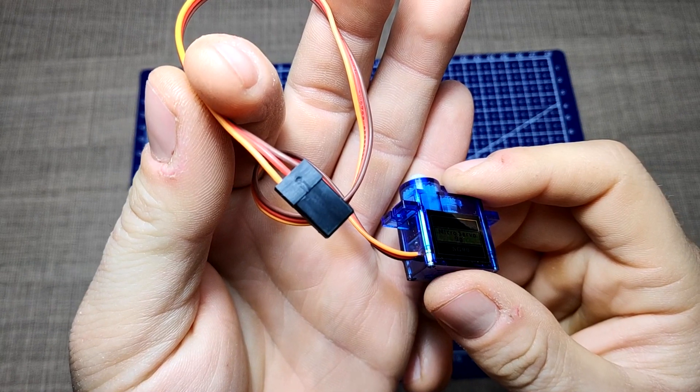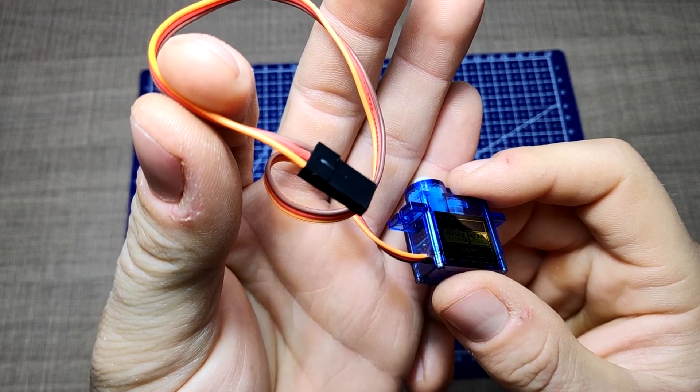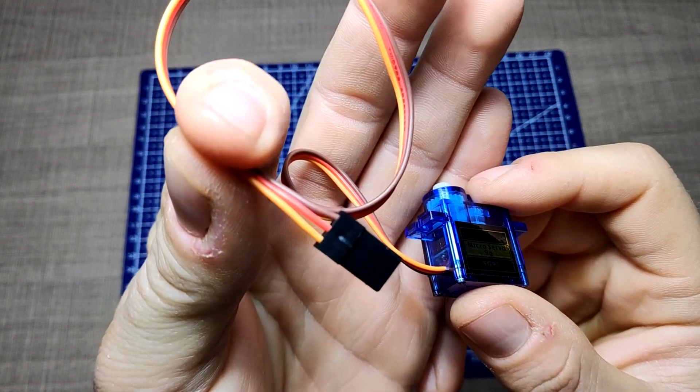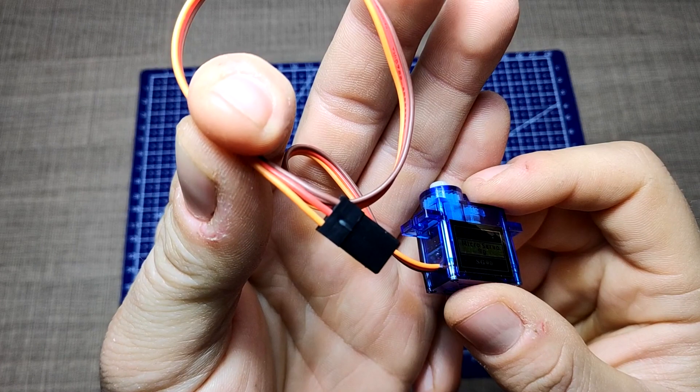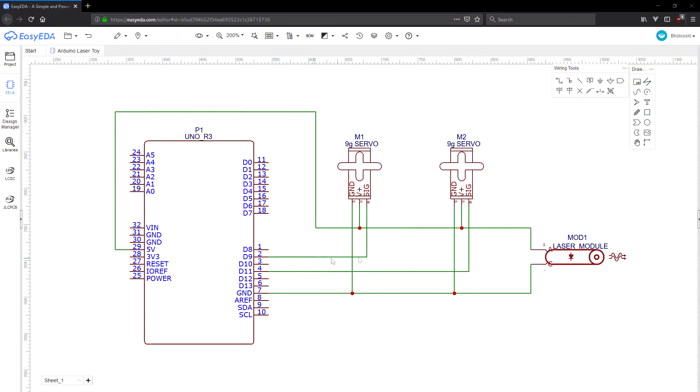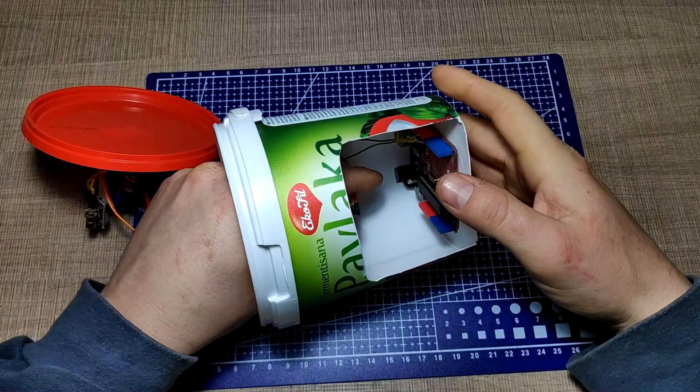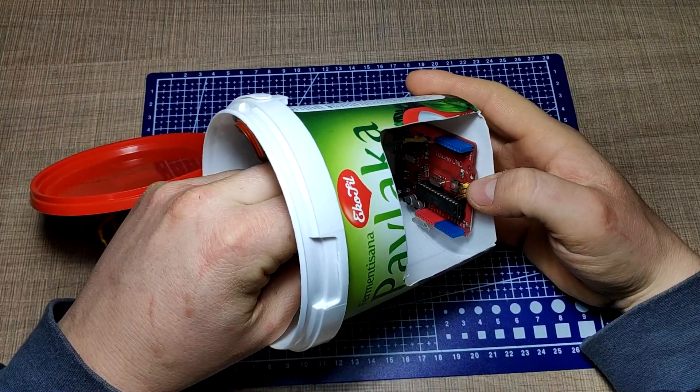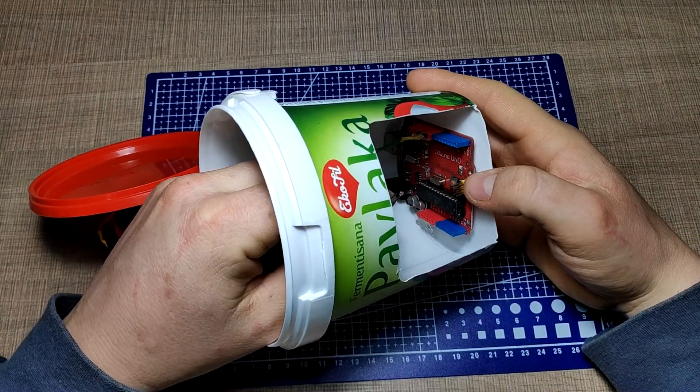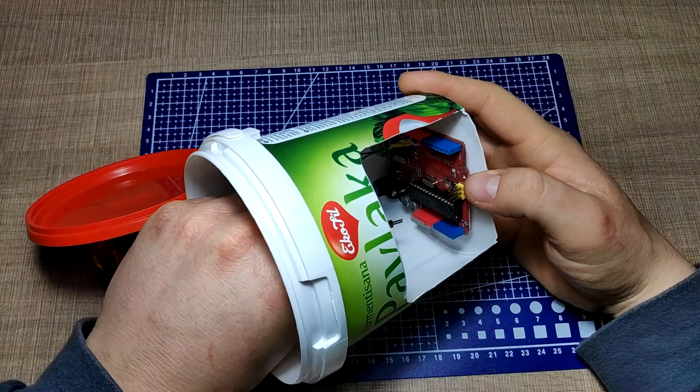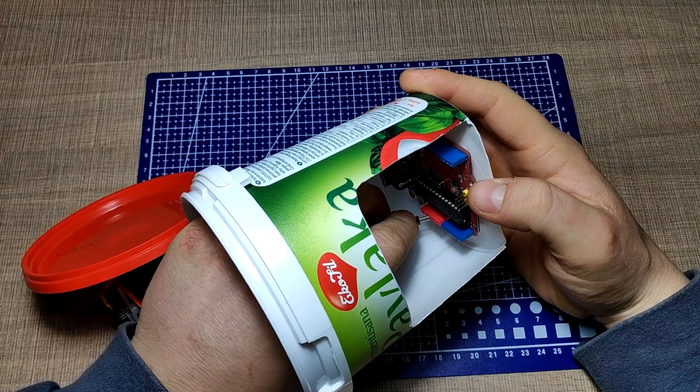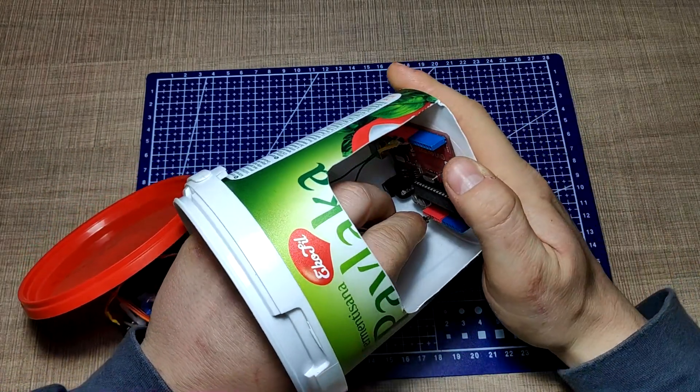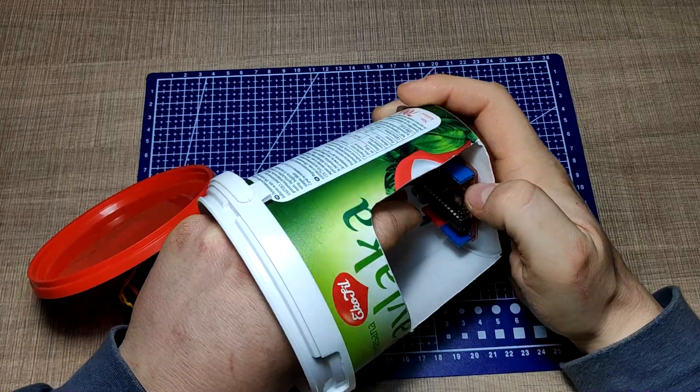The signal pin is typically yellow, orange, or white and should be connected to the digital pin on the Arduino board. In our case we use digital pins 9 and 11. Note that servos draw considerable power, so if you need to drive more than one or two you'll probably need to power them with a separate supply and not the five volt pin on your Arduino.